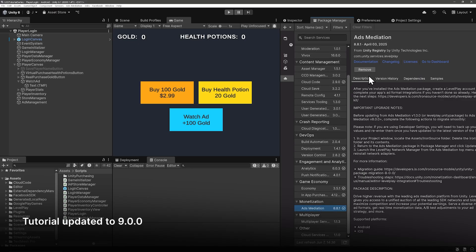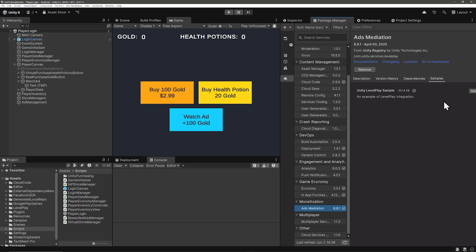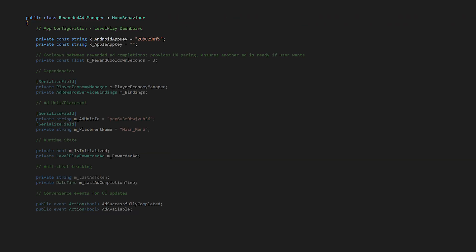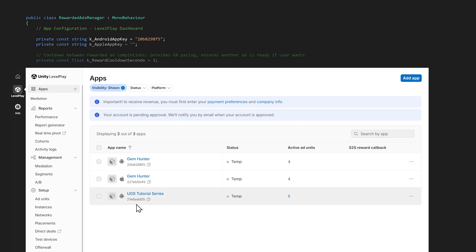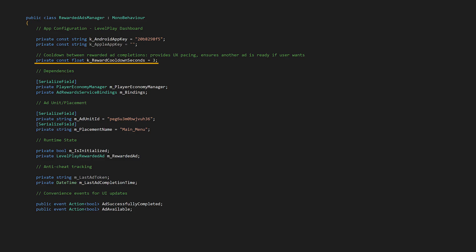Also in Samples, import the Unity Level Play sample as another example to check out. We'll be building ours from scratch, but definitely check out the sample because there will be updates. Create a new script called something like Rewarded Ads Manager and open it up. At the top, we define platform-specific app keys — the app keys identify your app to the ad networks, and it's on the Apps page of the Level Play dashboard just under the app name. While you're there, bring over the ad unit ID and the placement name. We're also going to do a simple cooldown on ad completion, and we'll track if the Level Play SDK has been initialized, plus we have the actual rewarded ad object from the Level Play SDK.